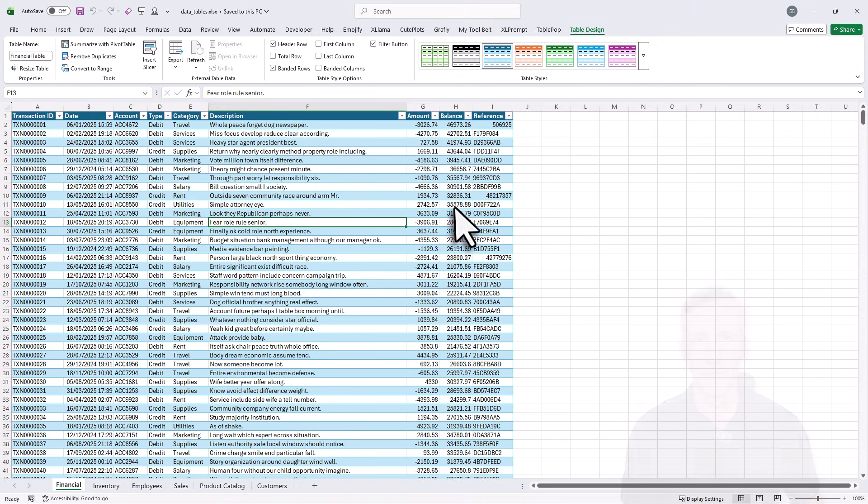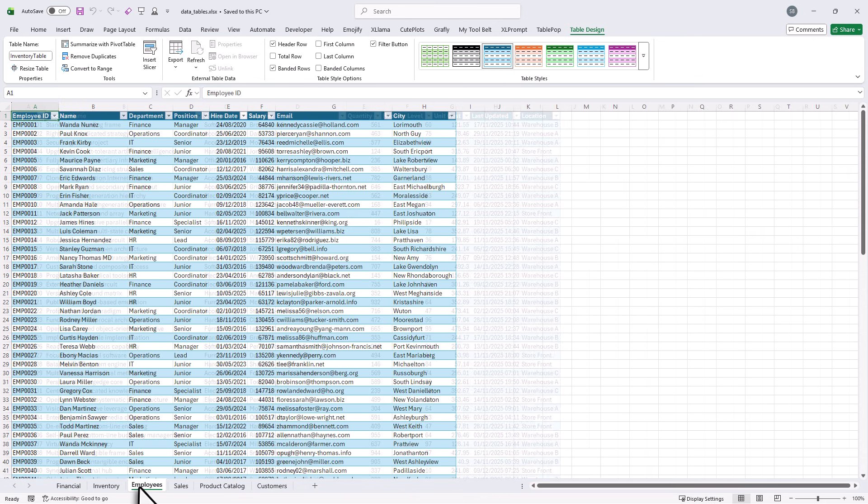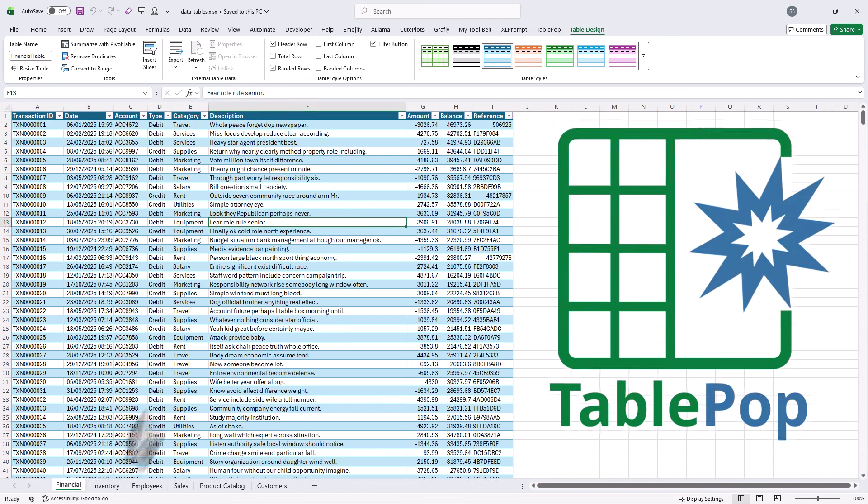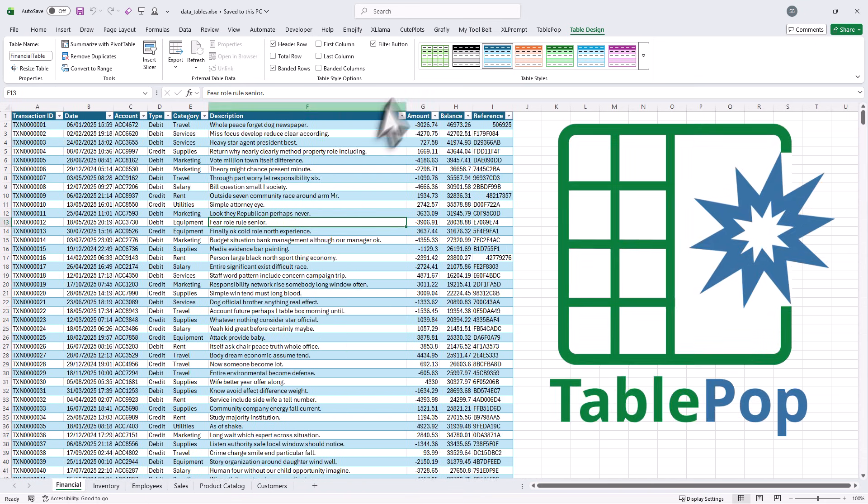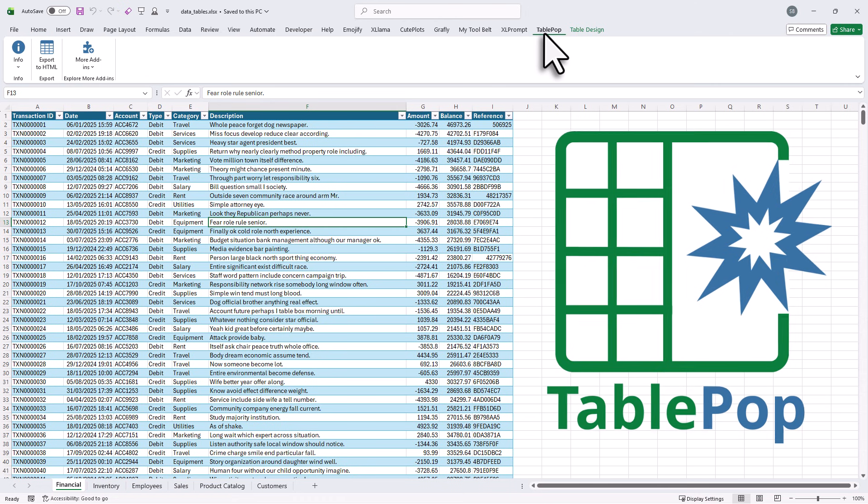Here I have a normal Excel file with a couple of tables. To turn those tables into an interactive web page, let's use the TablePop add-in. Once you have installed it, you will see a new ribbon in Excel.